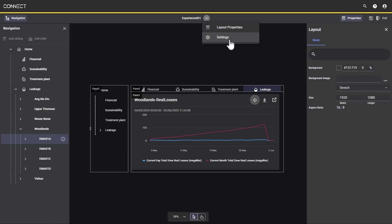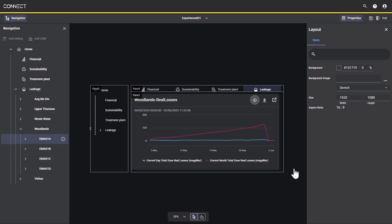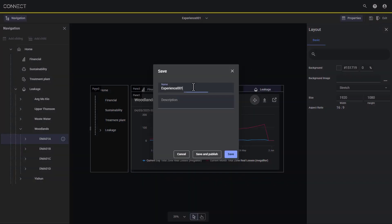Nearly done, we'll add a thumbnail to this experience to enhance its display card and make it easier to identify. Lastly, we will name, save, and publish our new experience.